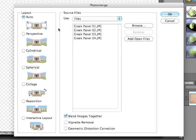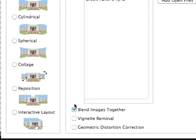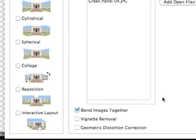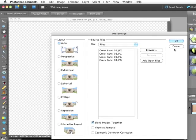At the bottom of the Photo Merge panel, there are several options. Blend Images Together is very helpful because it merges the images together so that they have a seamless blend. Vignette Removal is helpful if your images have vignetting — those dark edges at the corners of a photograph. And Geometric Distortion Correction is designed to correct lens distortion. I don't need either of those, so I'm going to leave the defaults and press OK.